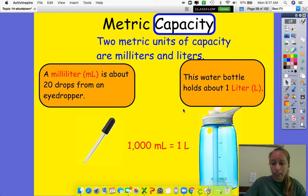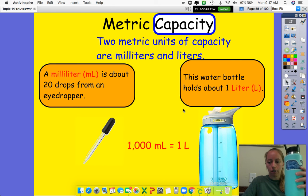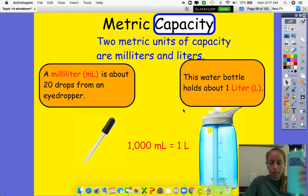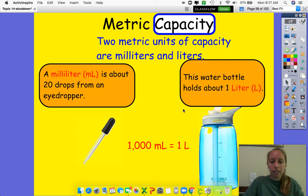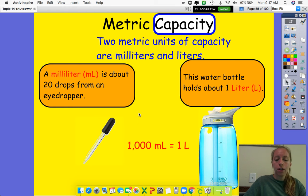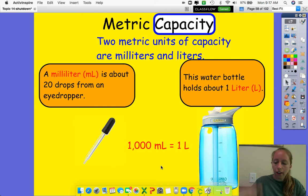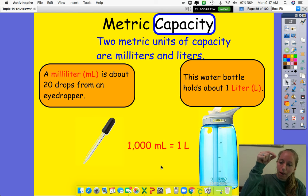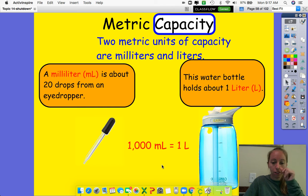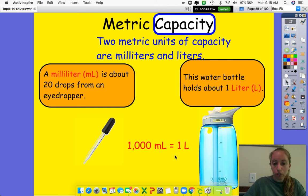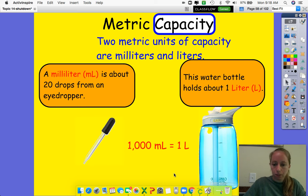But one liter is like a water bottle. Think of a big water bottle — that's about a liter. It's a lot of liquid. So the way these are compared is a thousand milliliters — a thousand of those equals one of those. You would have to drop out tons and tons of little drops of water to fill up a water bottle, because 1,000 milliliters is equal to one liter. So this is a very, very small amount, and this is a very, very big amount.